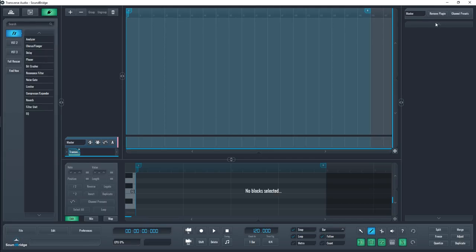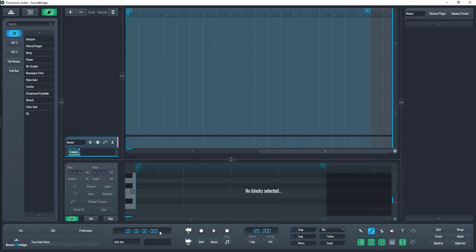The bar next to the logo will tell you what you're hovering over, along with the hotkey if it has one. Next to it, you'll find the typical song position timer, CPU usage, and master decibel meter.